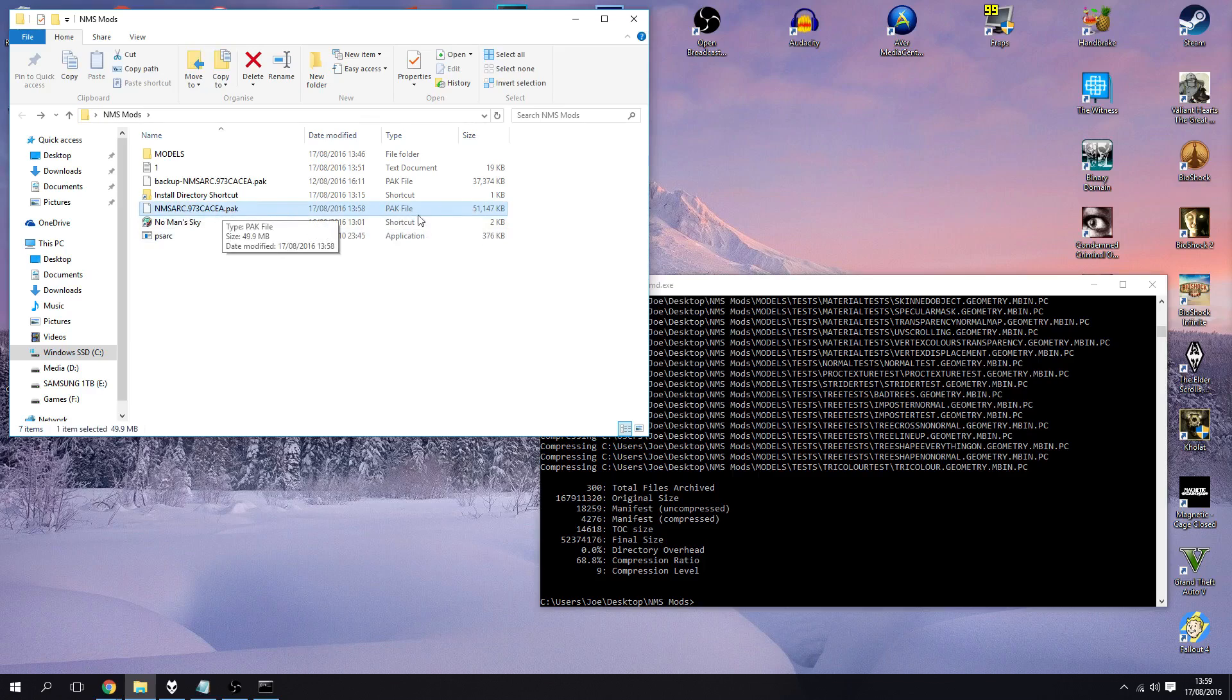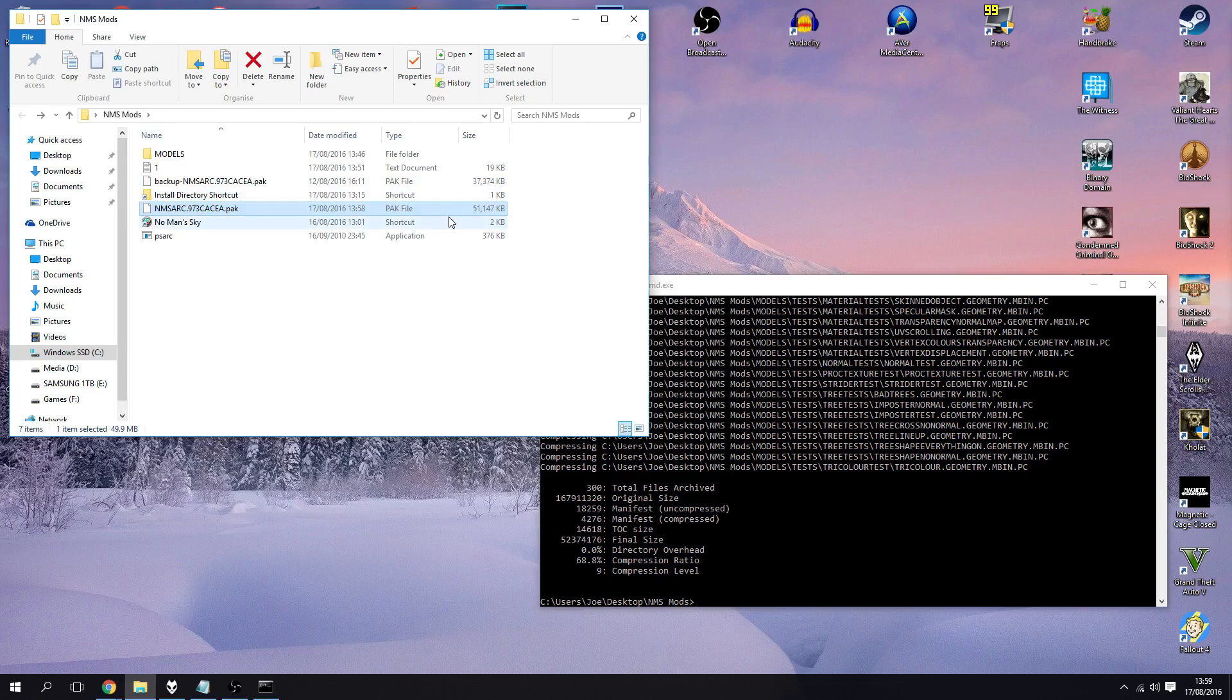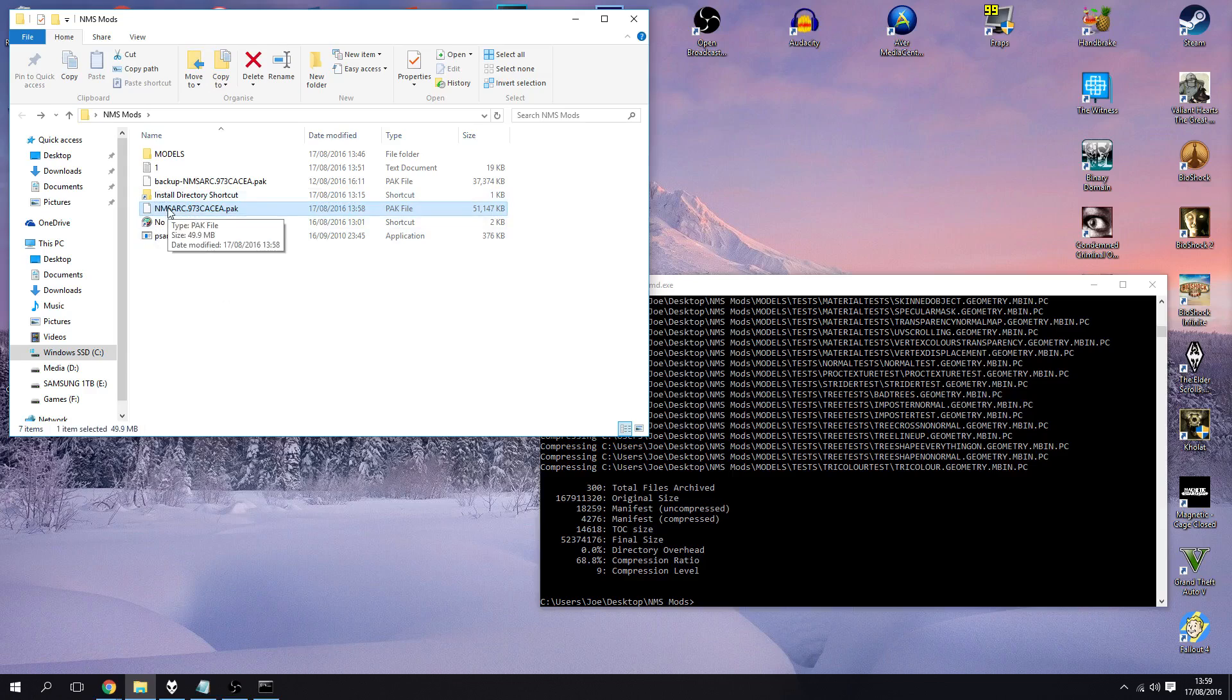What you can see here immediately is that it is a slightly different file size, so just be wary of how big your files are getting. It might affect the loading time, it might affect the stability of the game.